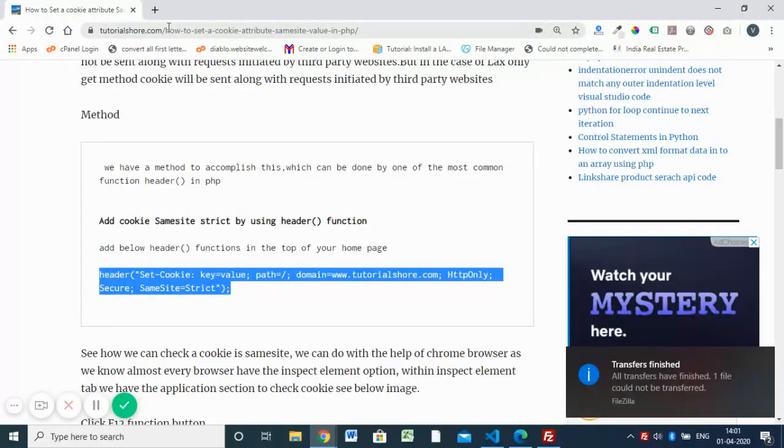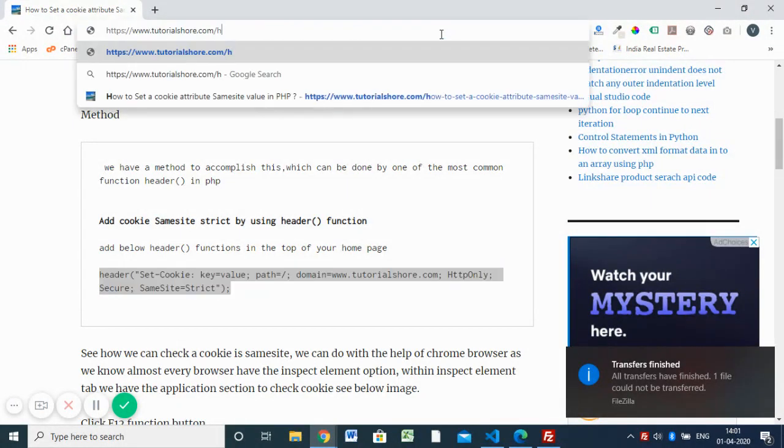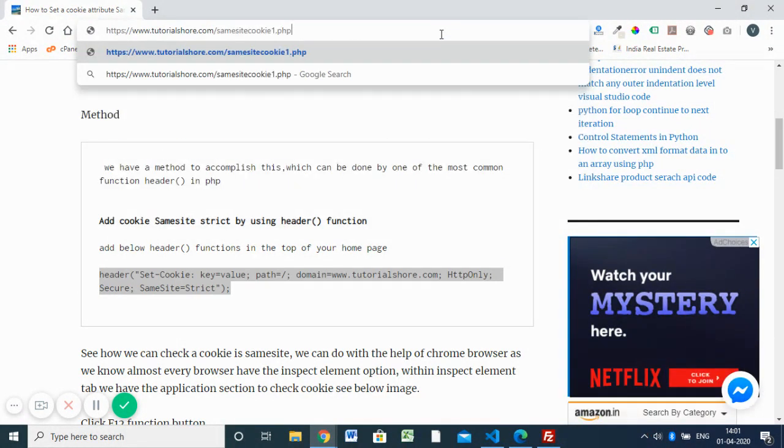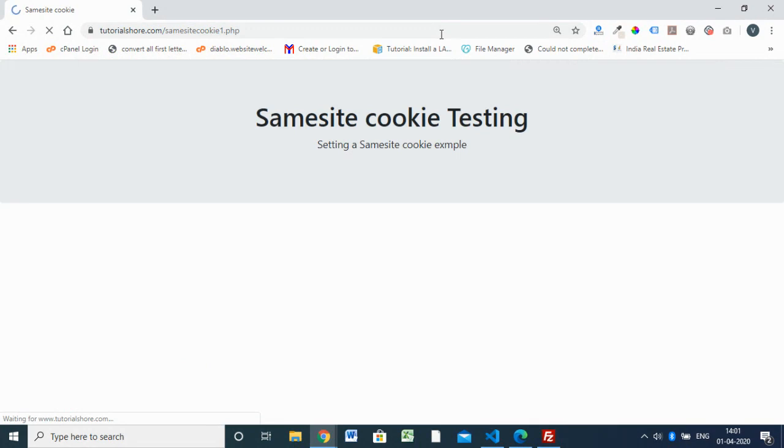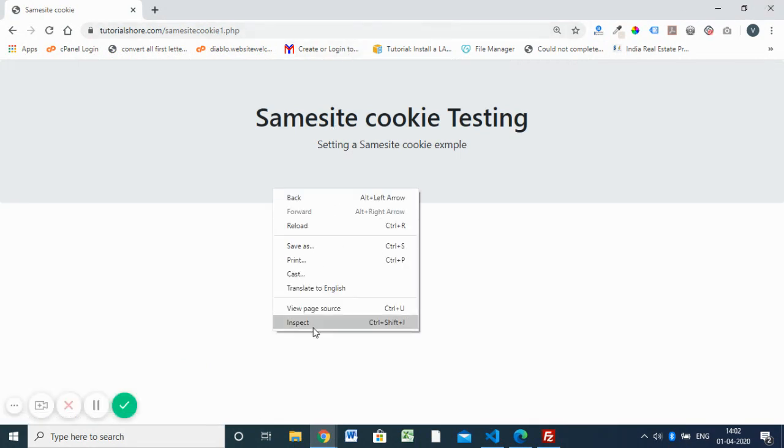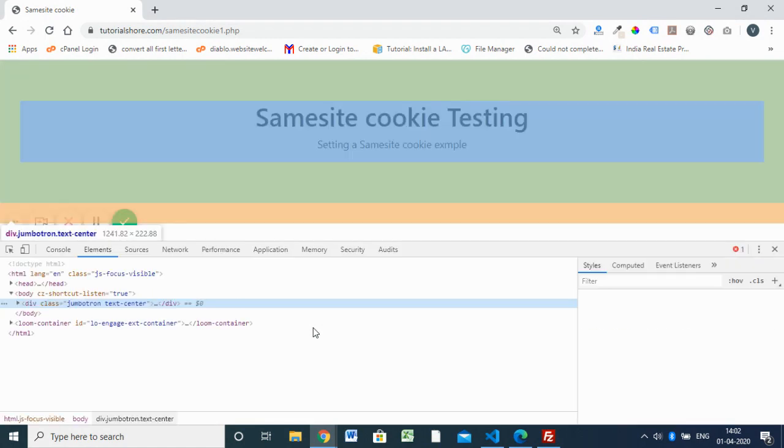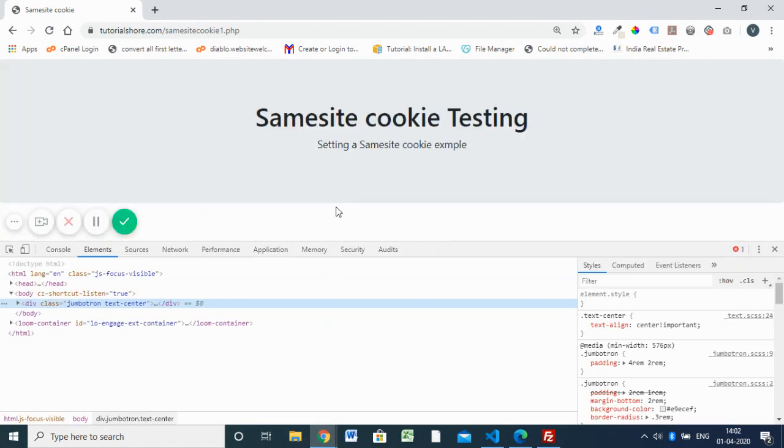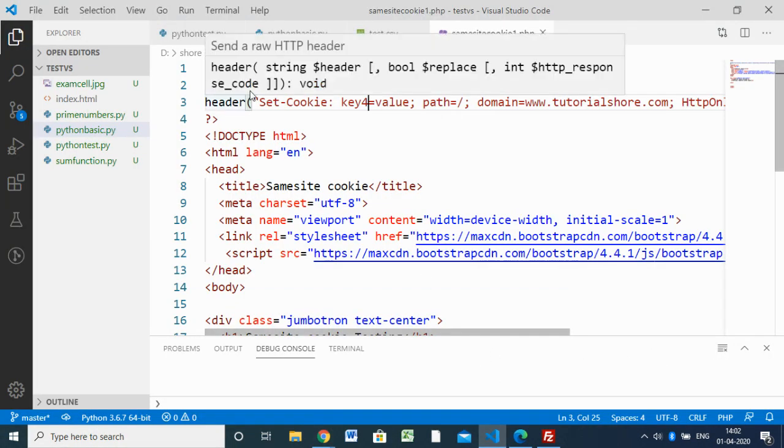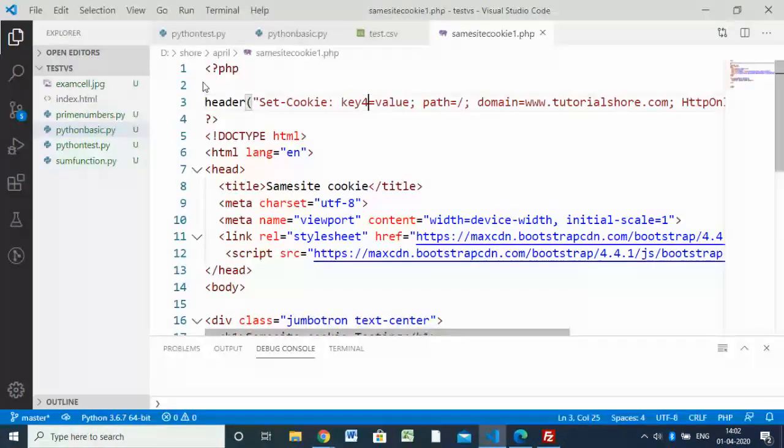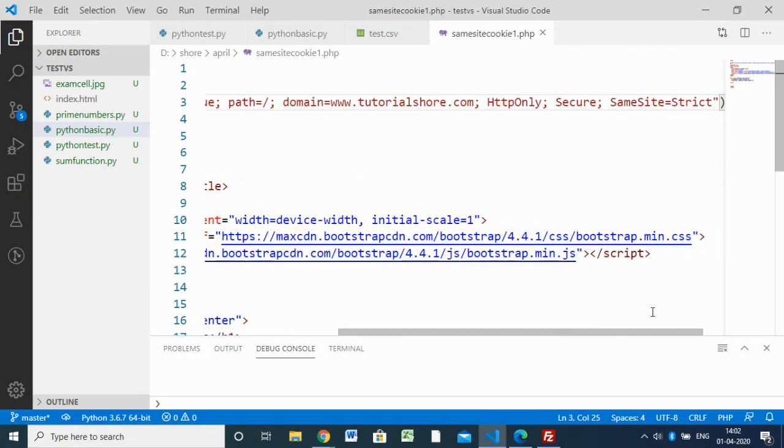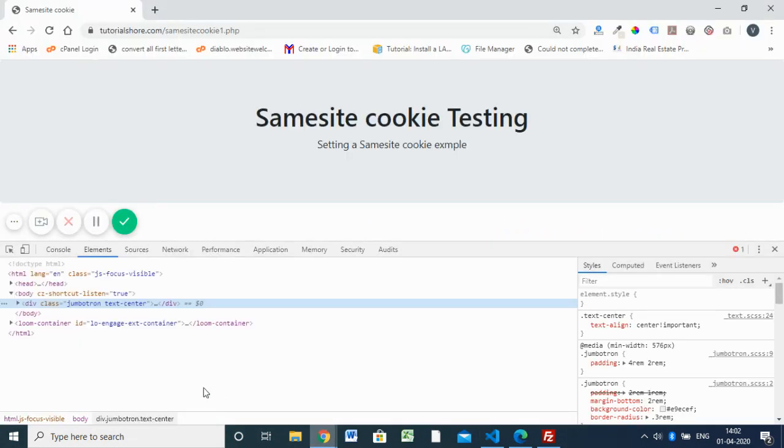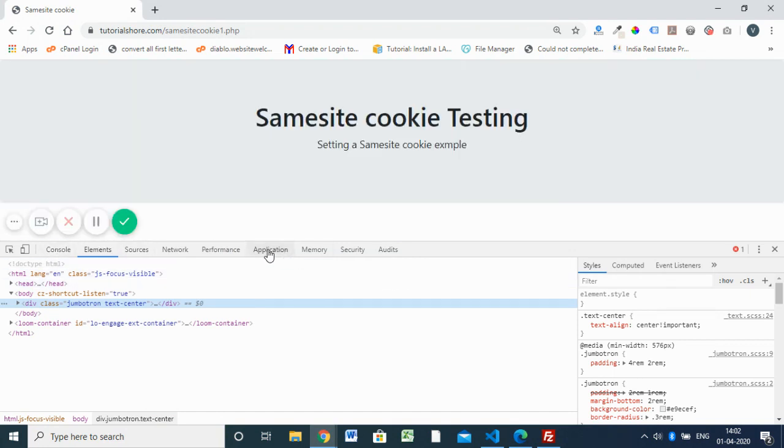Here we are going to open this file. So how to check that cookie attribute is set to Strict? We already added this code here on the top of the page with the Strict SameSite value set to Strict. After that you have to inspect and you have to go to Application.